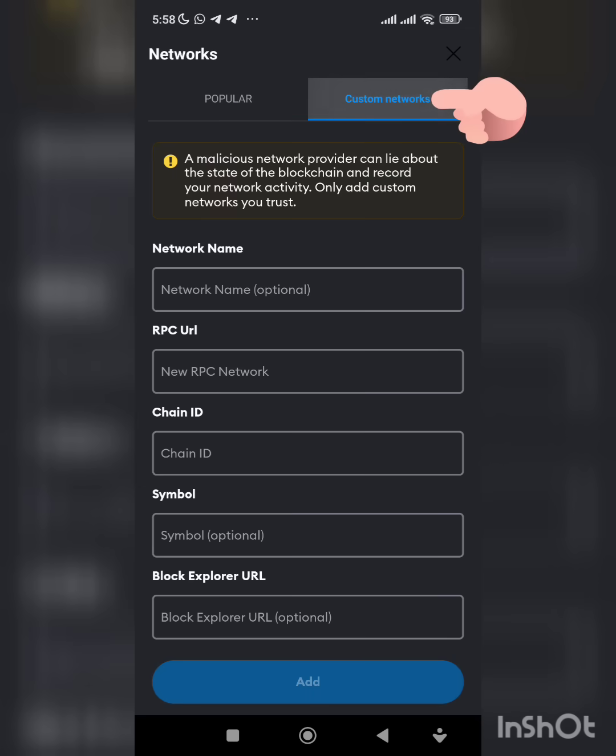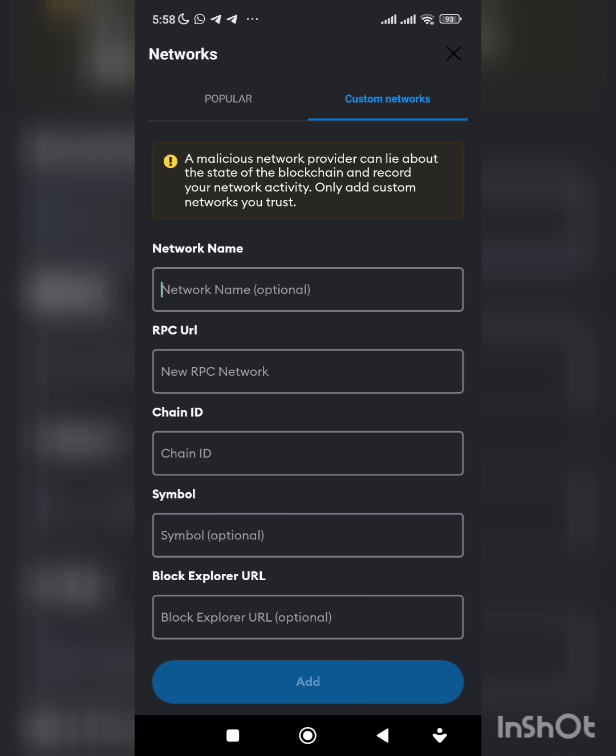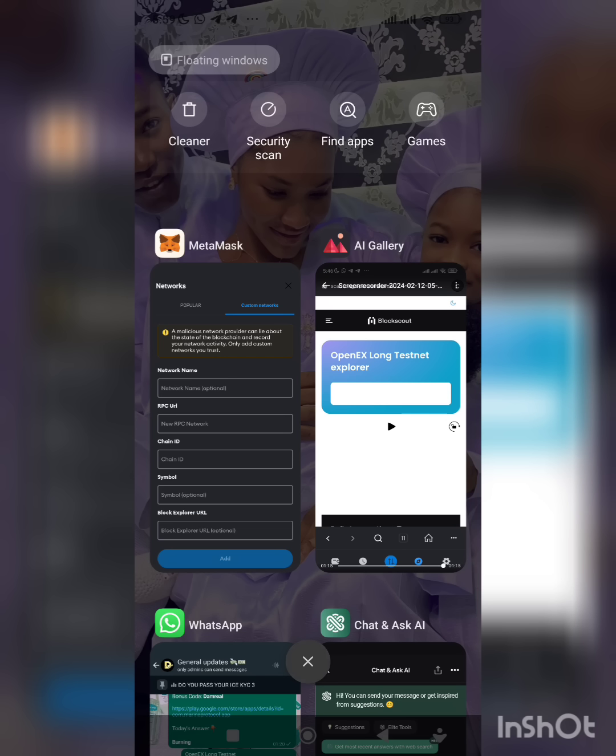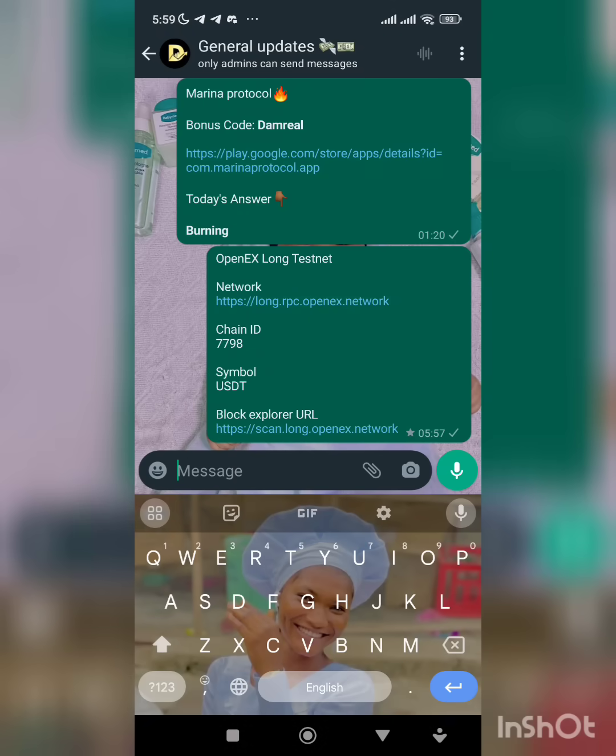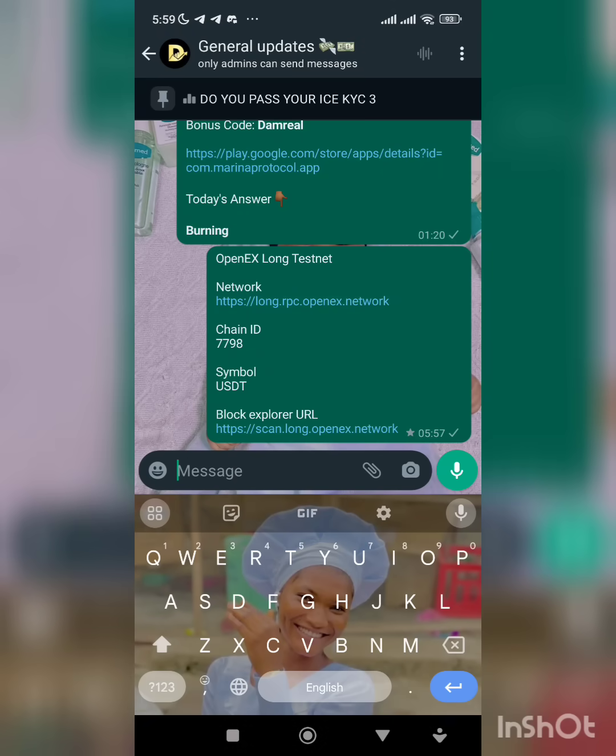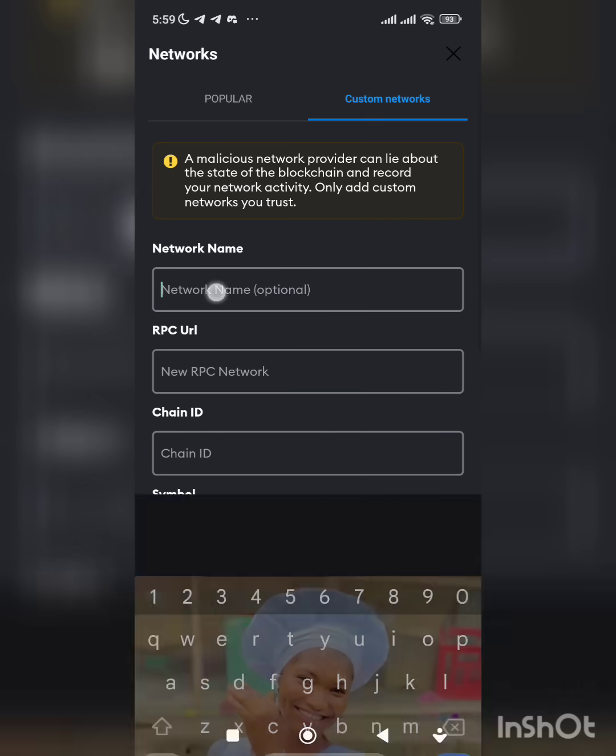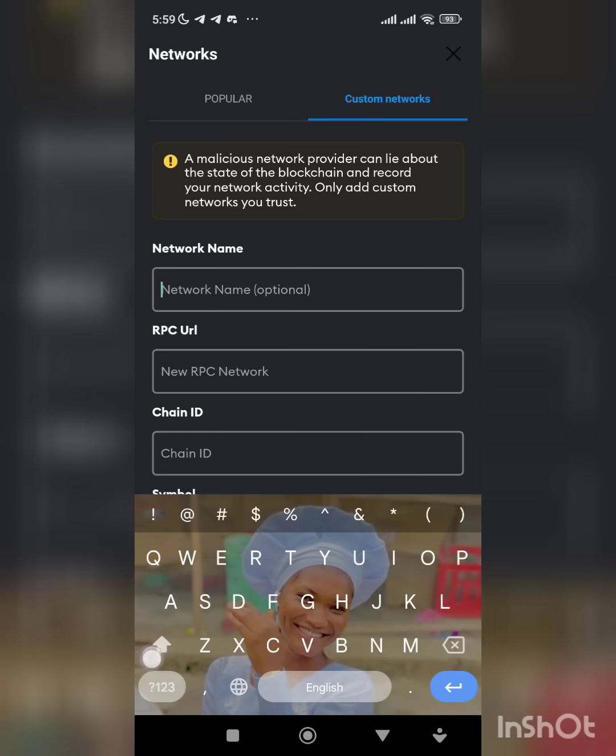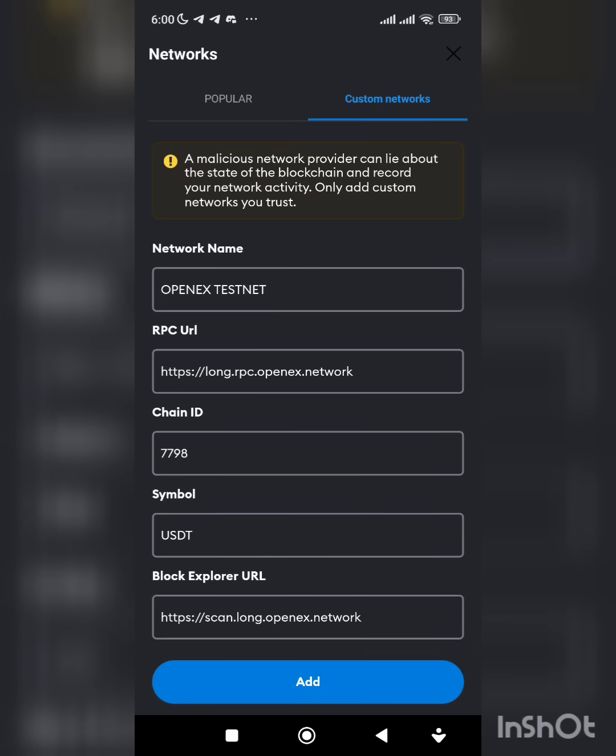And click on custom network. So go to the group. Network name: the network name is OpenX, you can just say OpenX testnet. You'll see the RPC, chain ID, symbol, and you click on add.